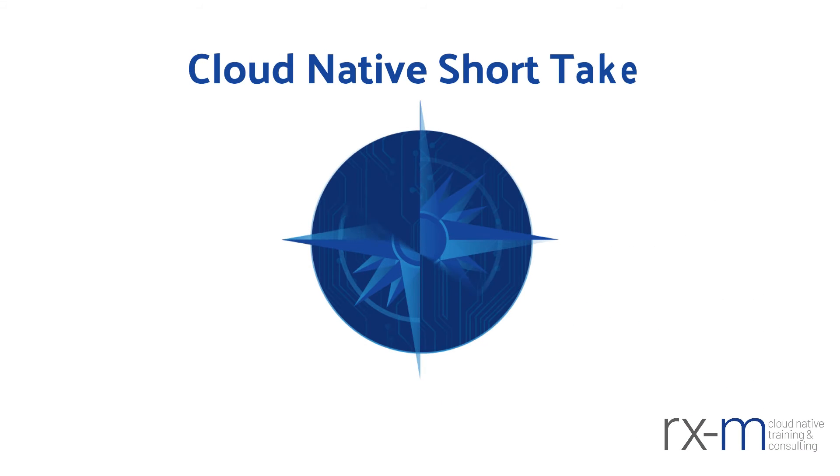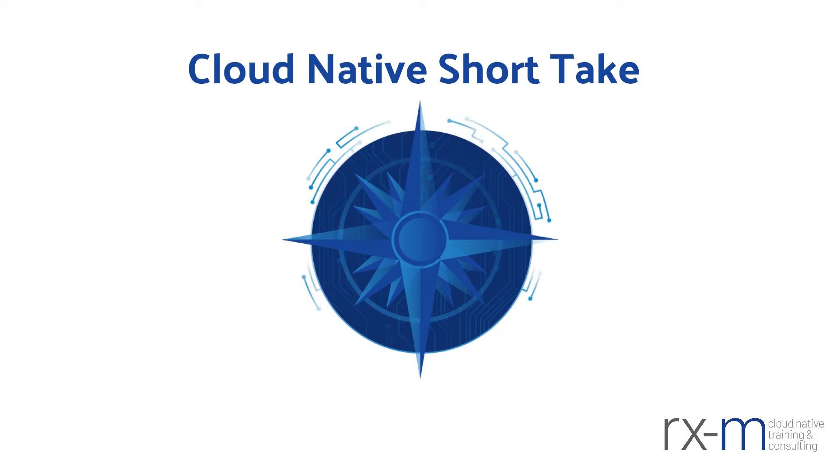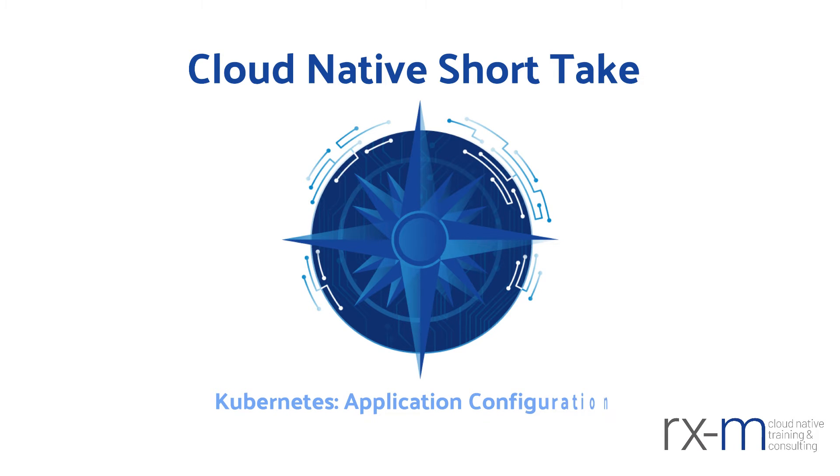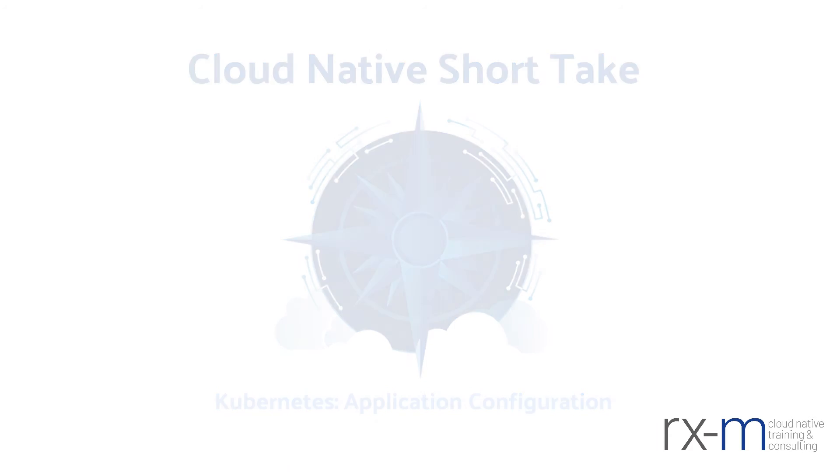Hello, everybody. Welcome to the latest RxM cloud native short take. My name is Christian Laxina, and today we're going to short take the RxM Kubernetes Application Configuration module.